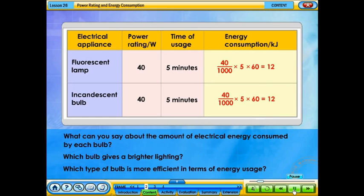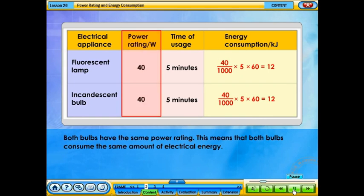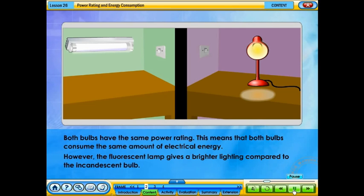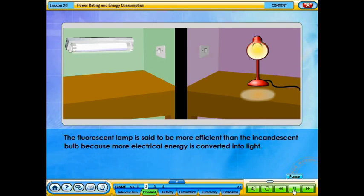Which type of bulb is more efficient in terms of energy usage? Both bulbs have the same power rating, which means that both bulbs consume the same amount of electrical energy. However, the fluorescent lamp gives a brighter lighting compared to the incandescent bulb. The fluorescent lamp is said to be more efficient because more electrical energy is converted into light.